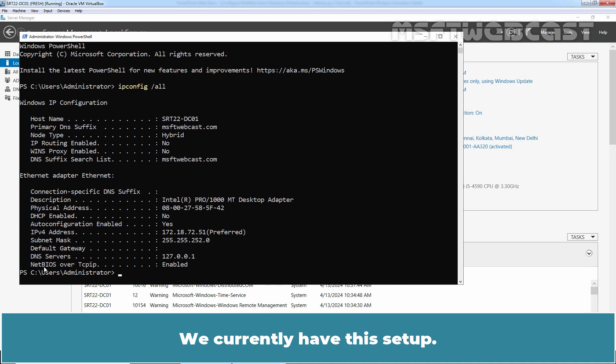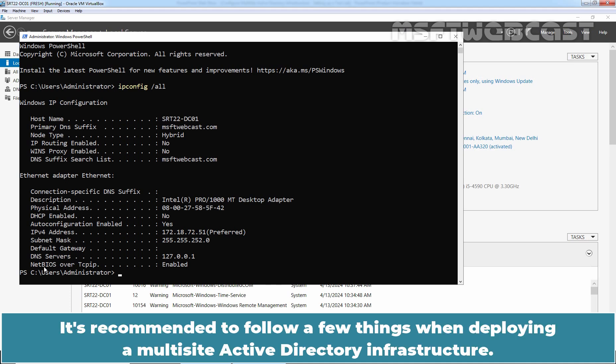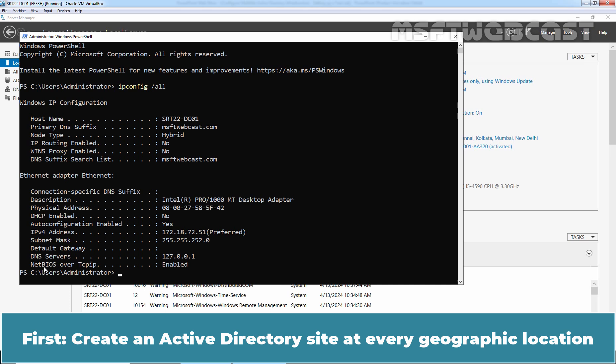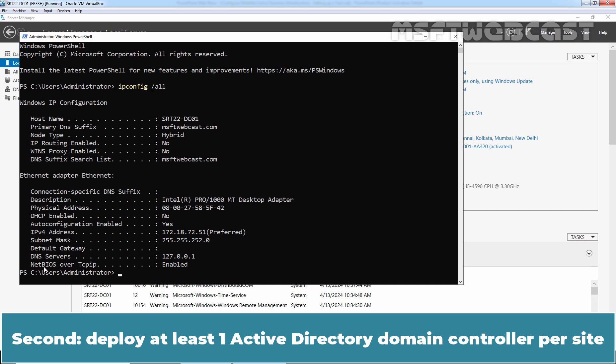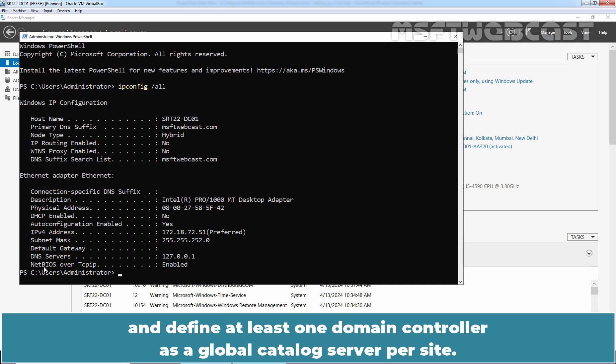It's recommended to follow a few things when deploying a multi-site Active Directory infrastructure. First, create an Active Directory site at every geographical location where you need quick access to information of your Active Directory. Second, deploy at least one Active Directory domain controller per site and define at least one domain controller as a global catalog server per site.